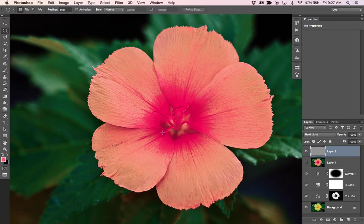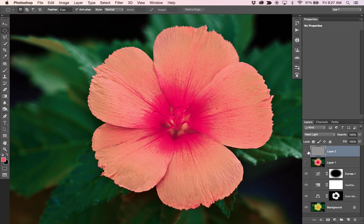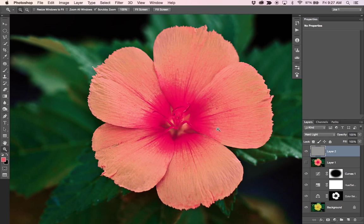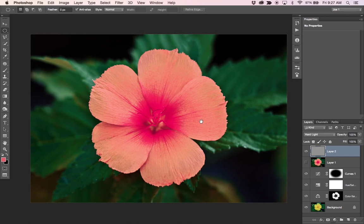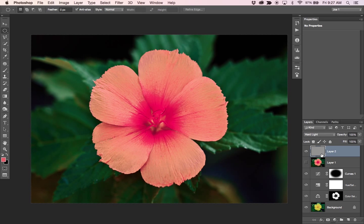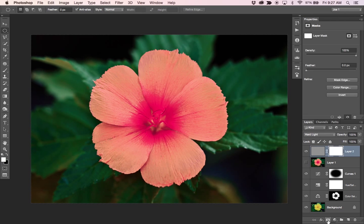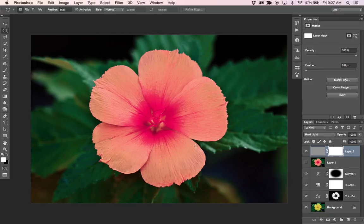So if you wanted to do this selectively, you could mask out some areas on this. Let's say you wanted to make the center really sharp, but the petals not as sharp.